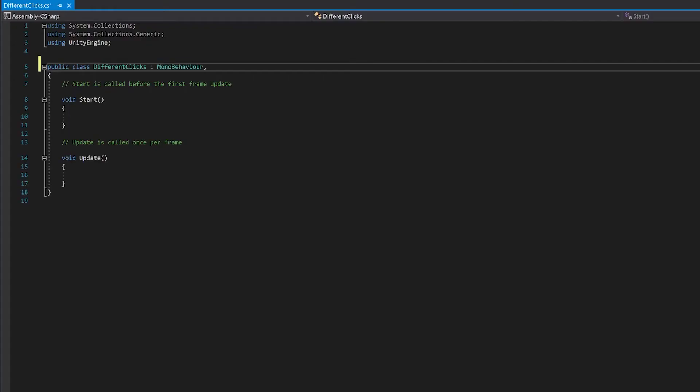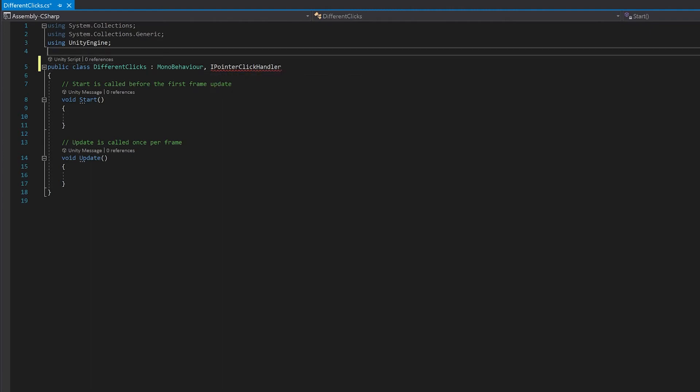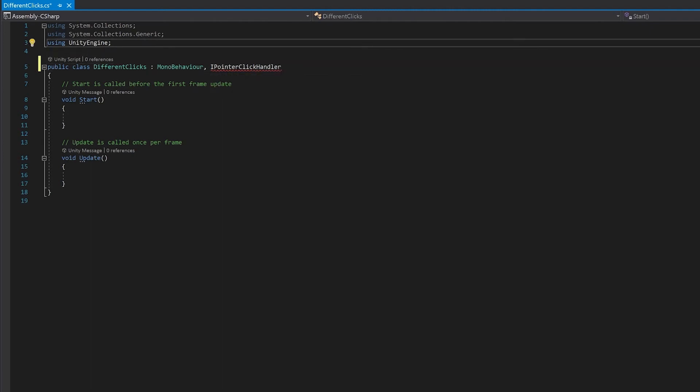Now here, if you remember, we looked at the event triggers. There was the IPointerClickHandler. What we're going to do is we're going to extend that, so we'll need to include that up here. And for this to be found, you're going to need to add the Unity event systems.